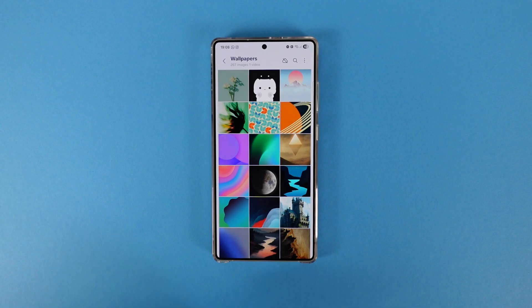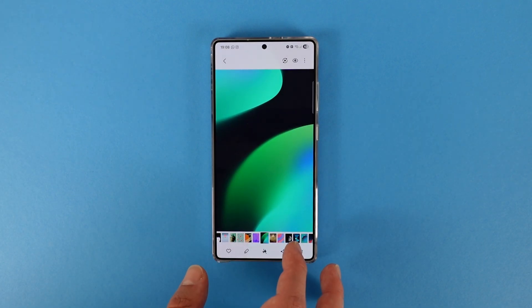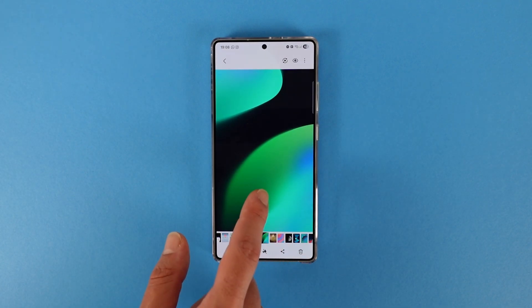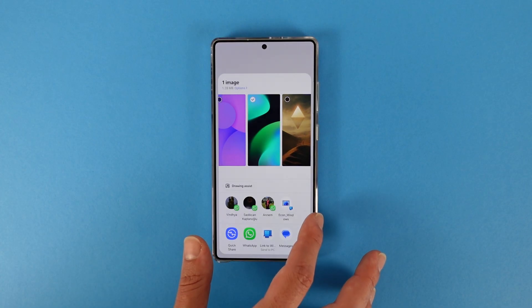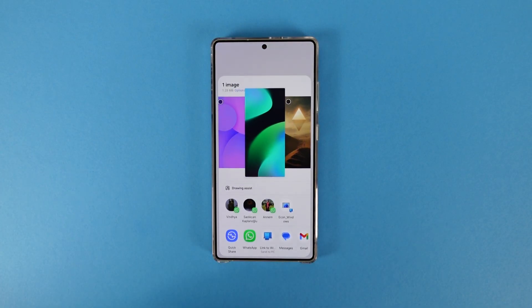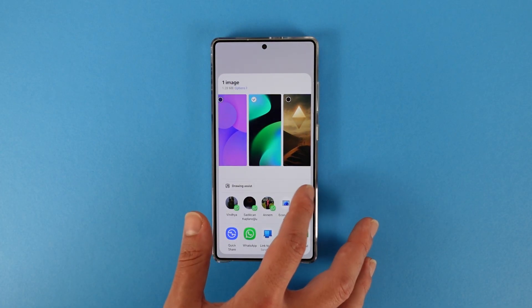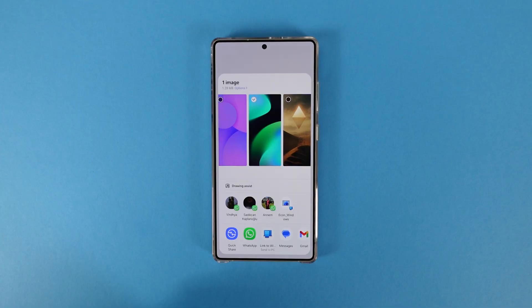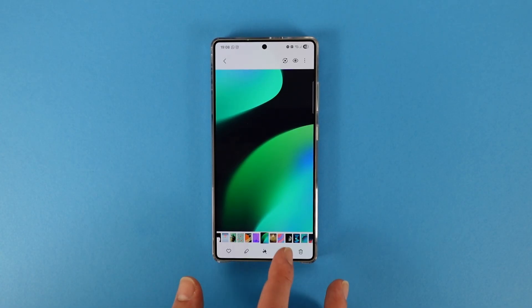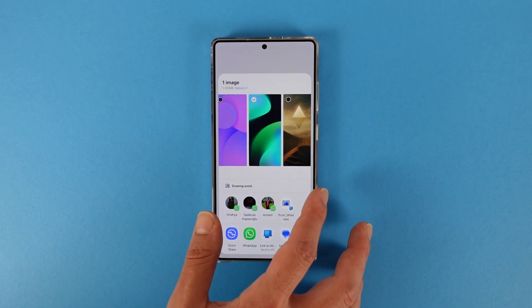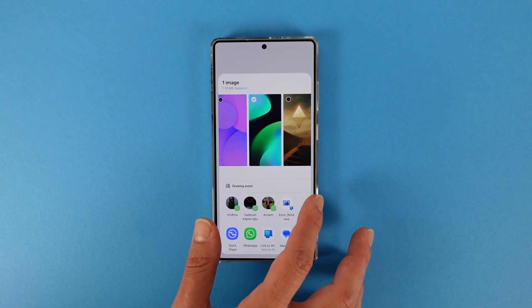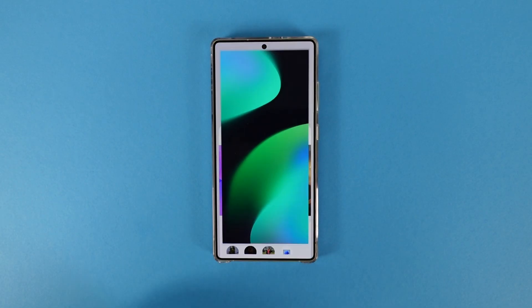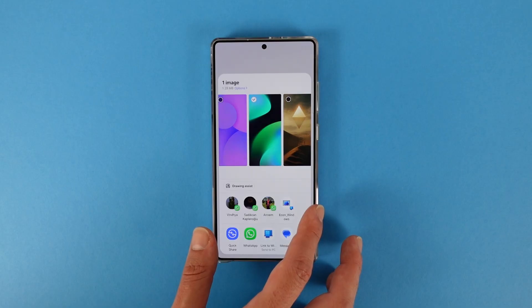Another thing I noticed with the new update is the new share menu. When you press share, there's now a really cool opening animation. And I love it. Unfortunately the go-back animation is not smooth — only the opening animation is smooth — but I hope Samsung fixes this in future releases.